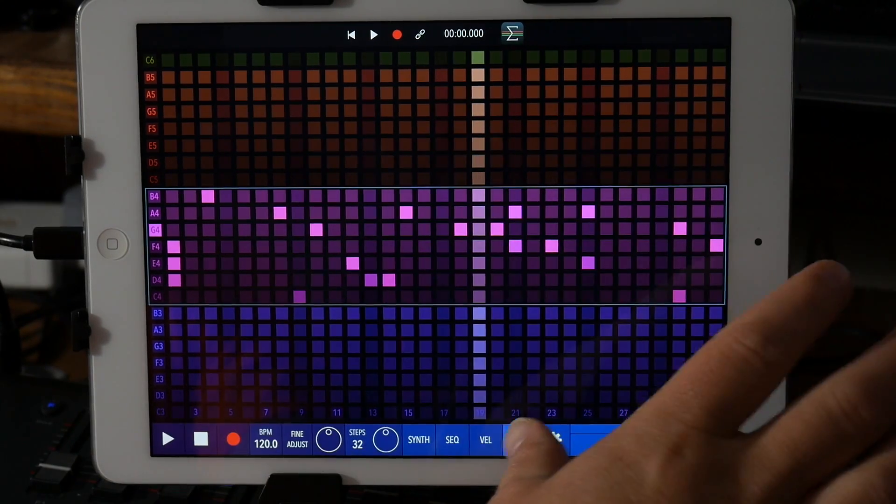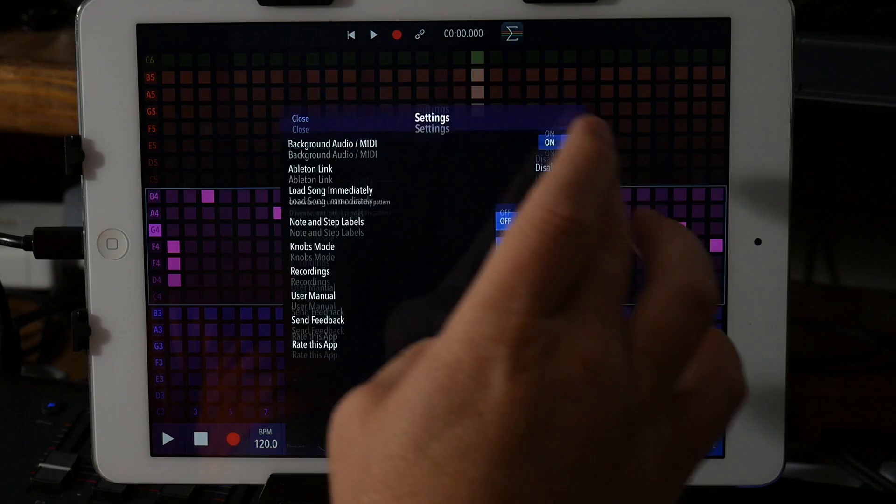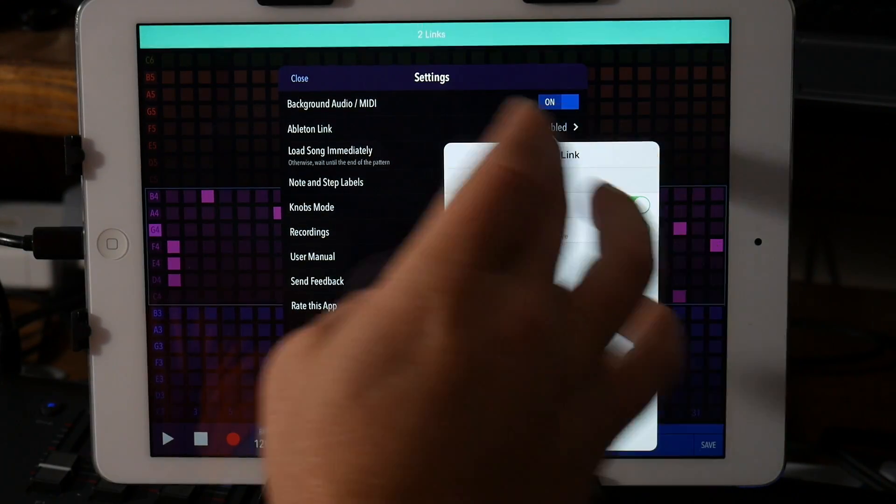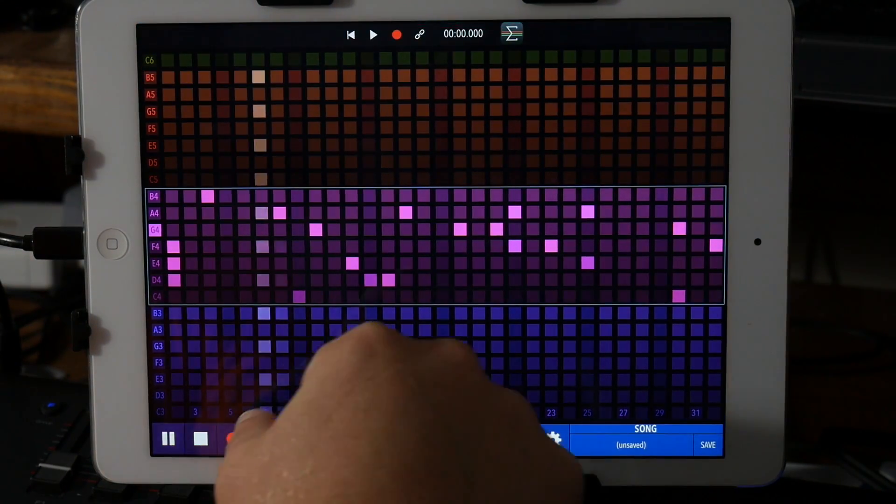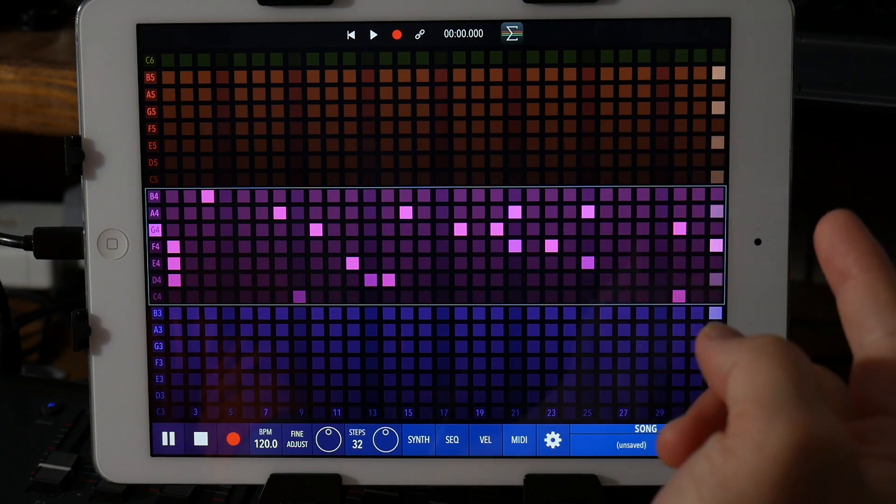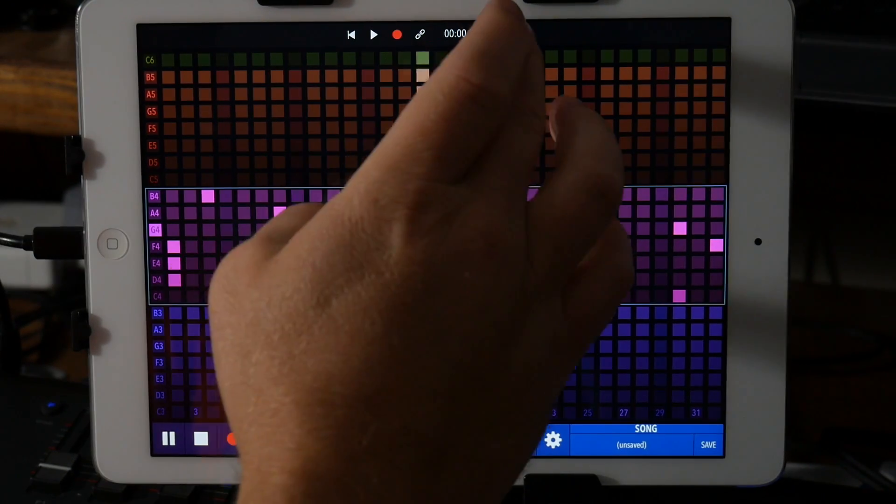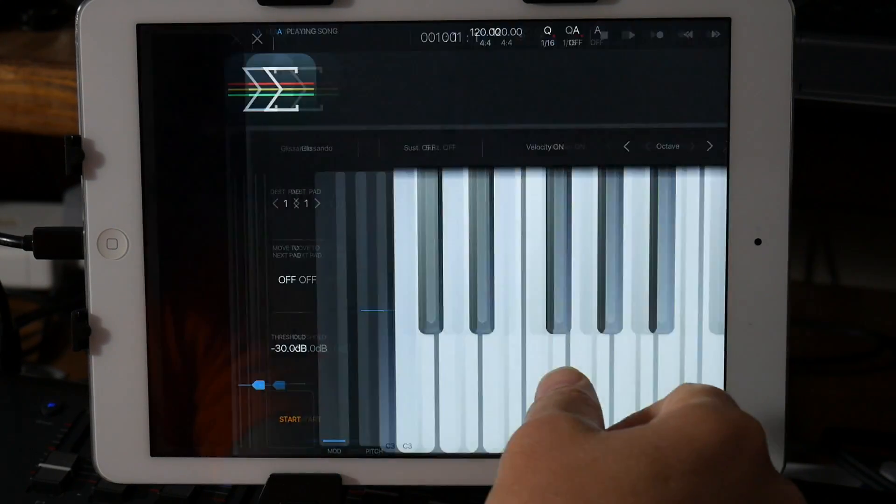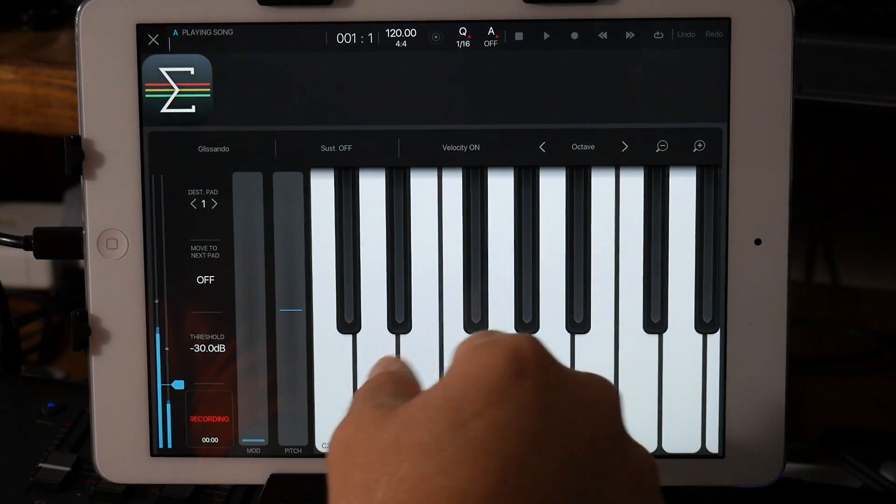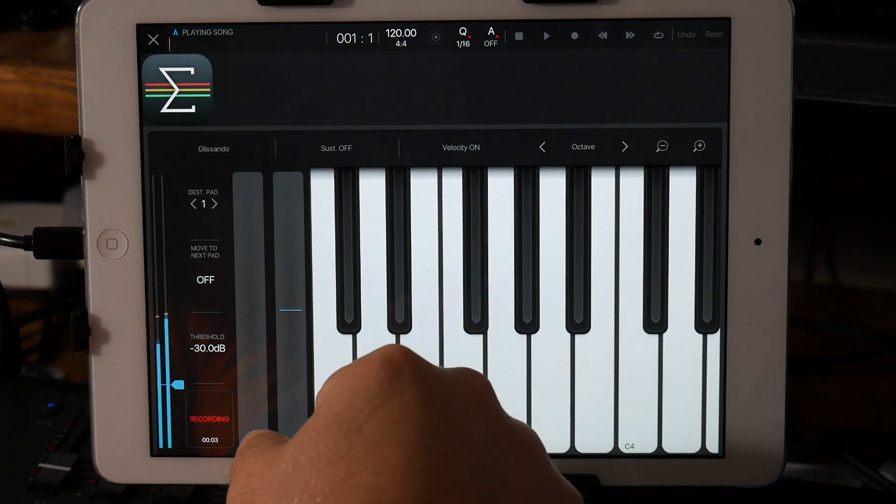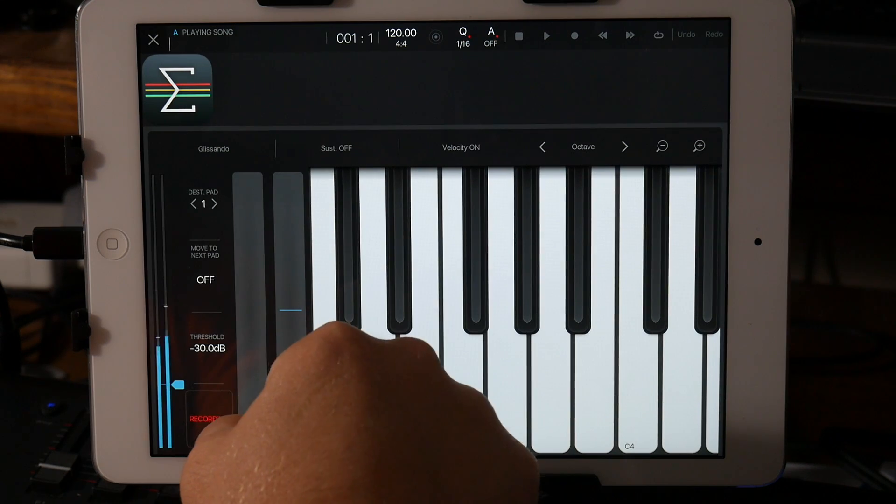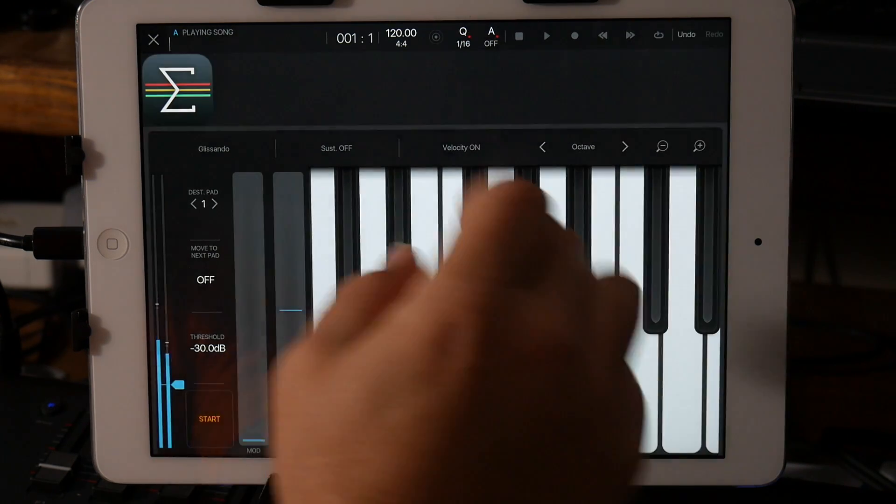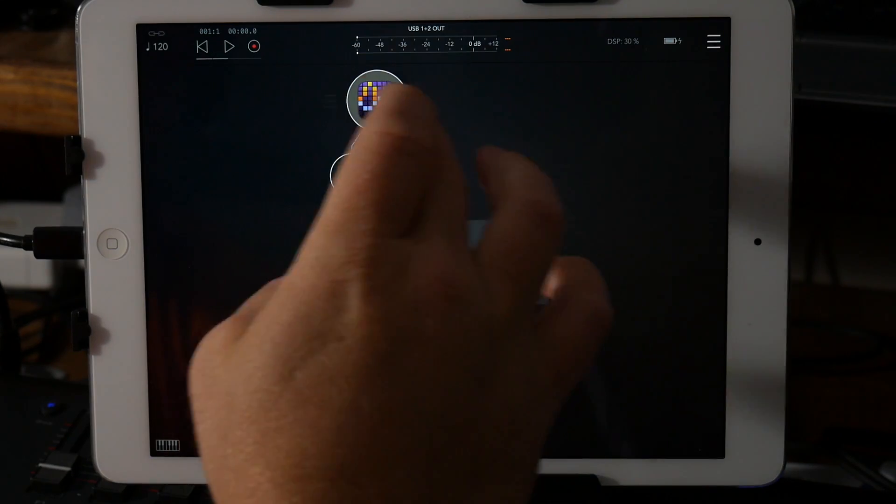And then let's go to MIDI. Actually, let's go to settings. Turn Ableton Link on. And it should, yep. And so I could jump right back into. Yeah, then jump back over.